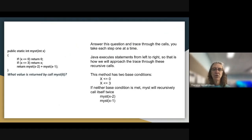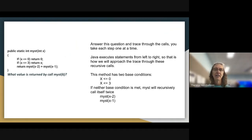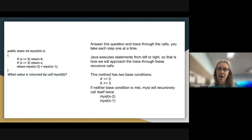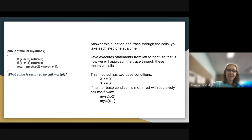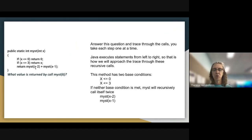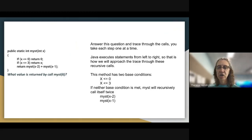To answer this question, we're going to trace through the calls one step at a time. We'll follow a certain pattern of execution because Java executes statements from left to right. When Java looks at the line 'return MIST(X-2) plus MIST(X-1)', it will process MIST(X-2) to completion, and then go on and make the call to MIST(X-1).